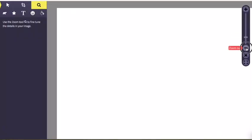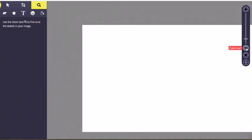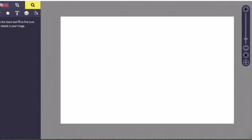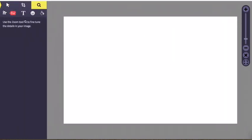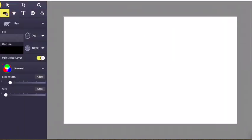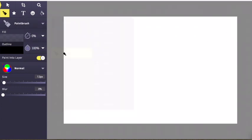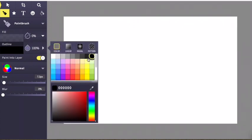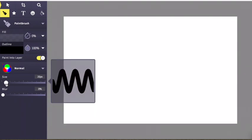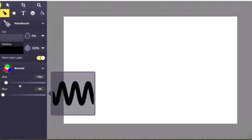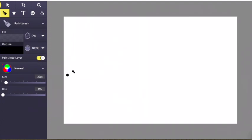I'm going to go to the magnifying glass and zoom out so I can see my entire paper at the same time. Once I've done that, I'm going to go to the tools and switch to the paintbrush. I'm going to make sure it's set to black, that it says paint in layer, and the size I'm going to put right about 20. I'm going to make sure there's zero blur on my line.